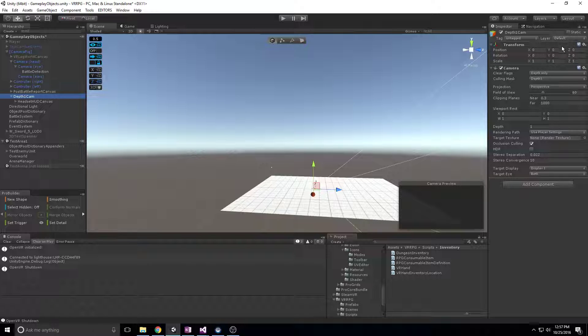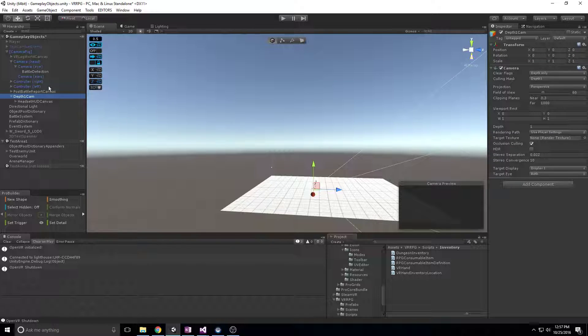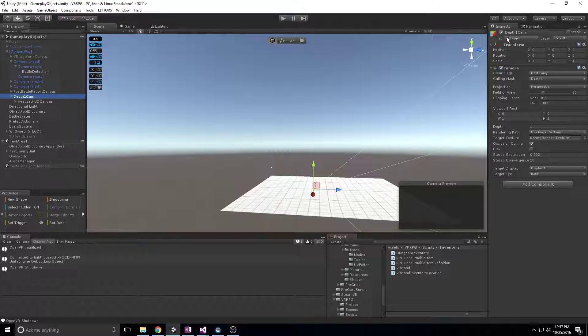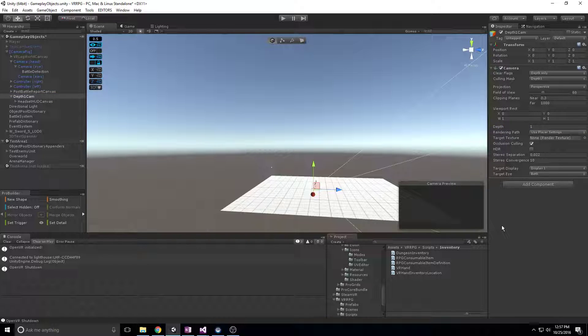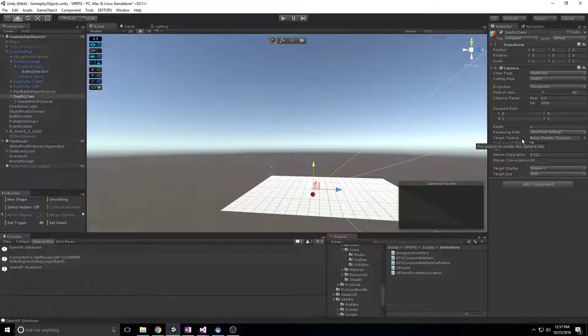For instance, you can see here I have my depth one camera and this is set to depth one, while the standard depth is zero. Objects are rendered in order on top of each other based on the depth.